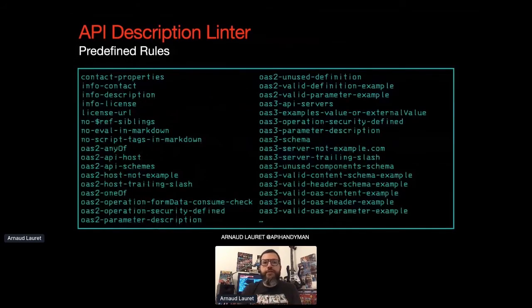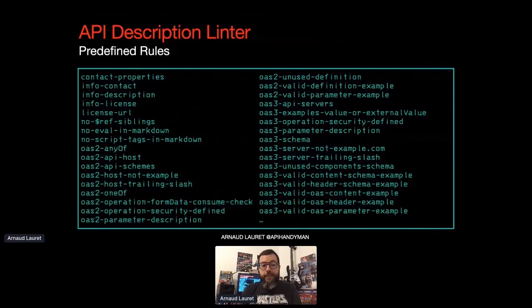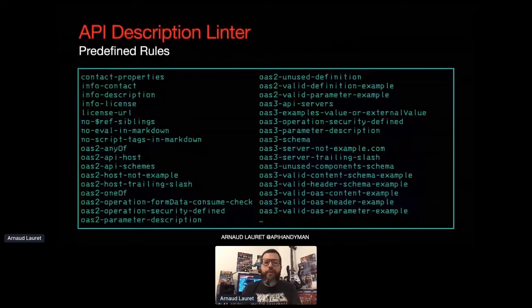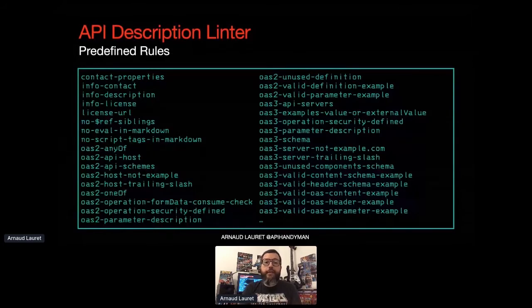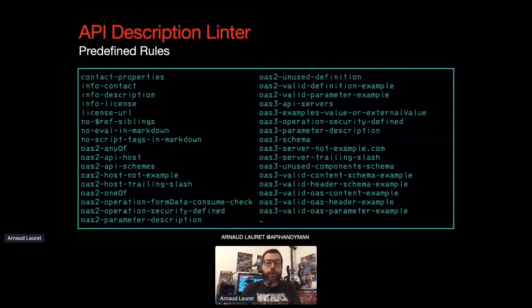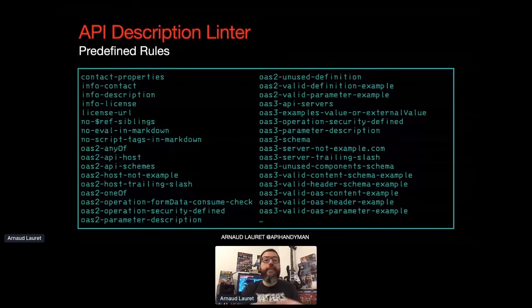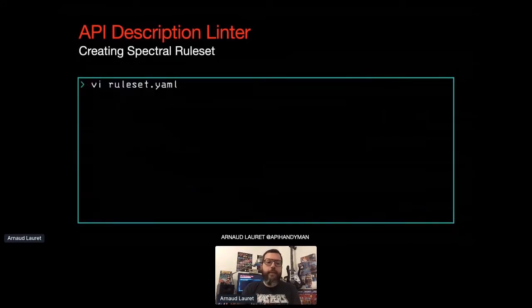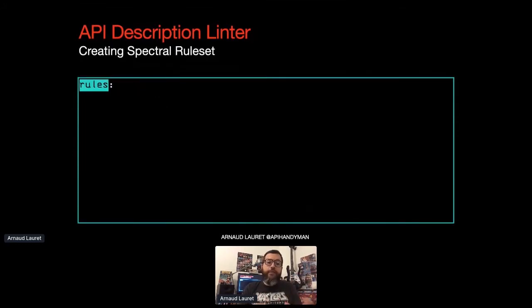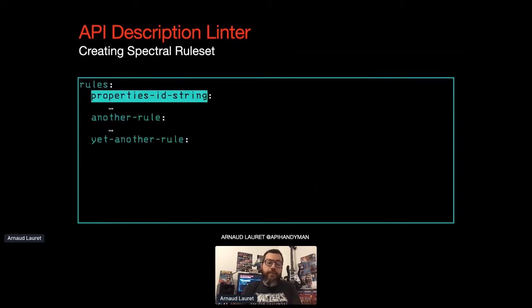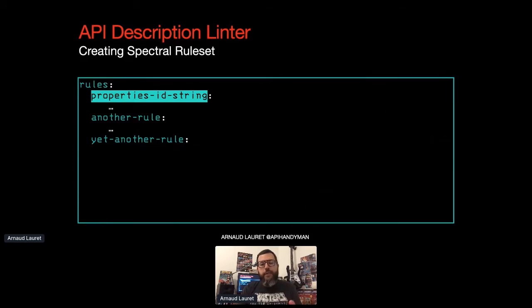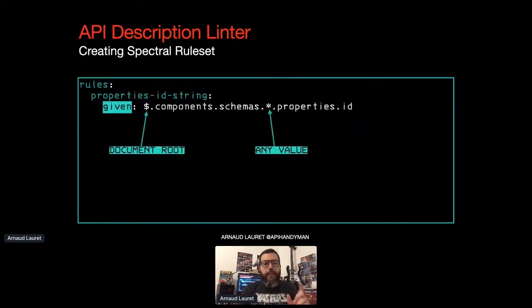Spectral comes with a predefined set of rules, specifically made to analyze OpenAPI documents. And obviously, your guidelines are probably not the same as the one bundled in Spectral. But hopefully, you can design your own rules in order to check that an API design conforms to your guidelines.